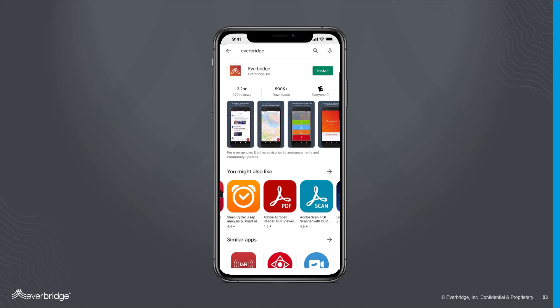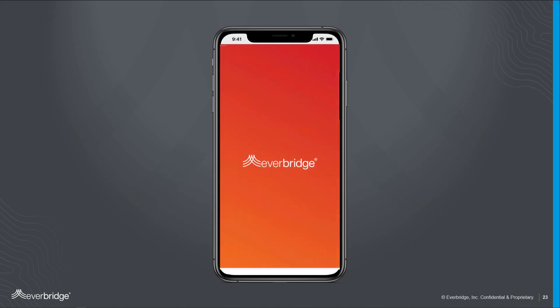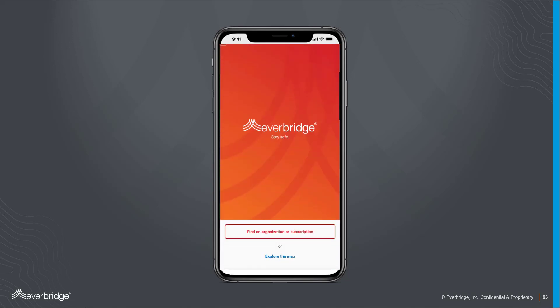Once you find the Everbridge app, which will have the orange Everbridge logo, click the download button. Once the app is downloaded, click on the green open button to open the app.